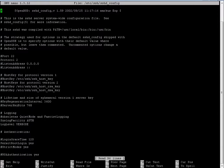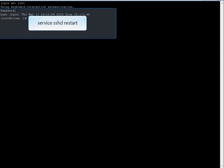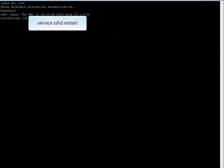Restart the SSH service with the following command: service sshd restart.